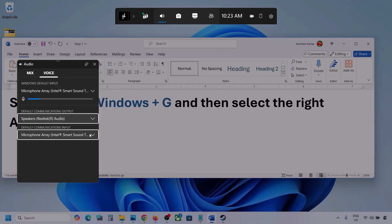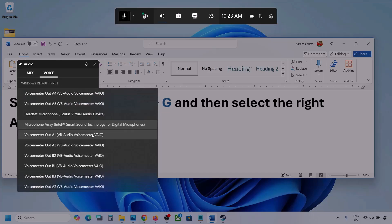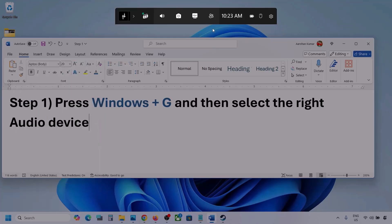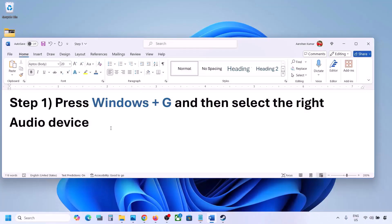Sometimes we have different devices selected, so make sure you select the correct audio device. Once you select your audio device, you can launch the game and then check.